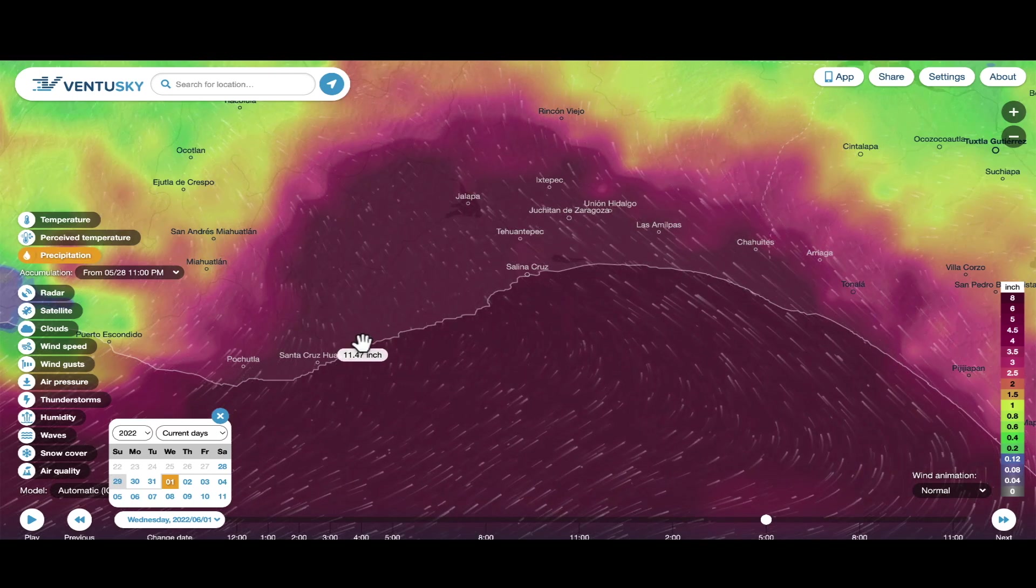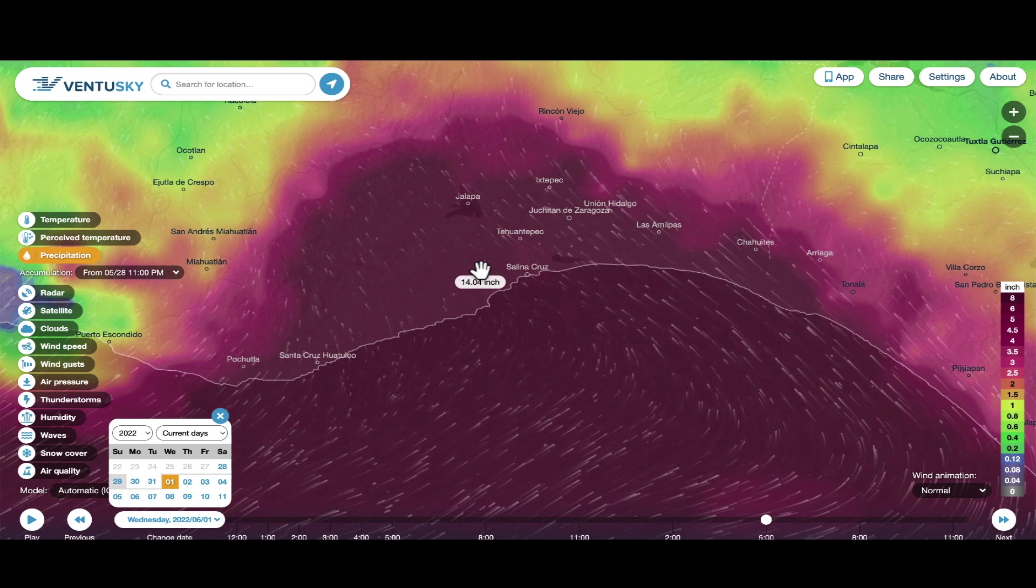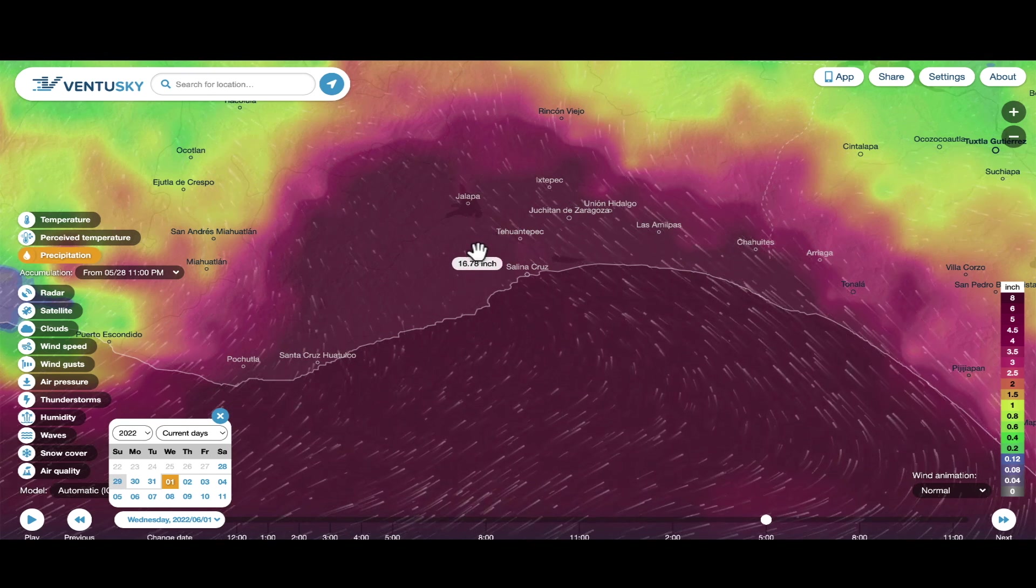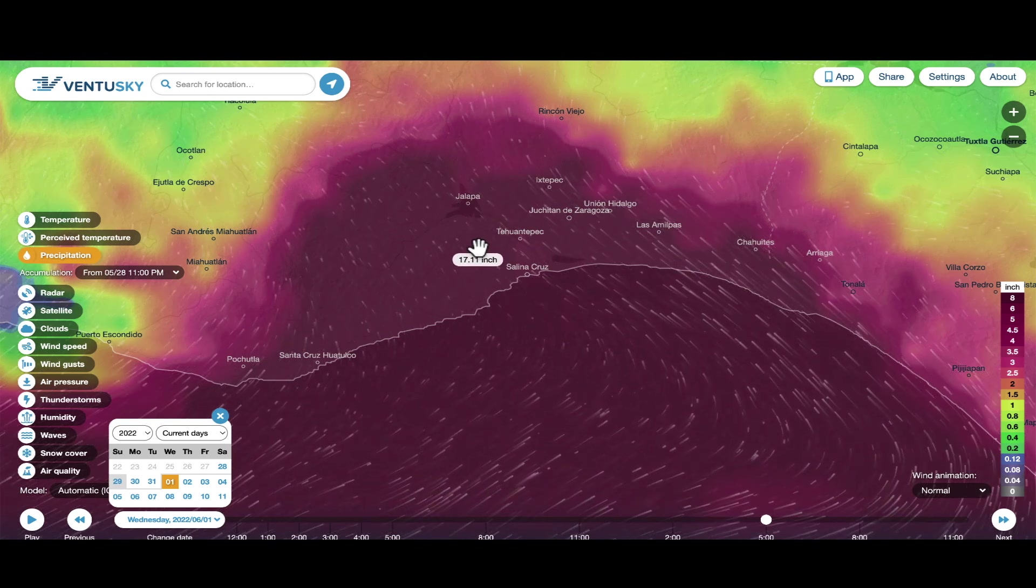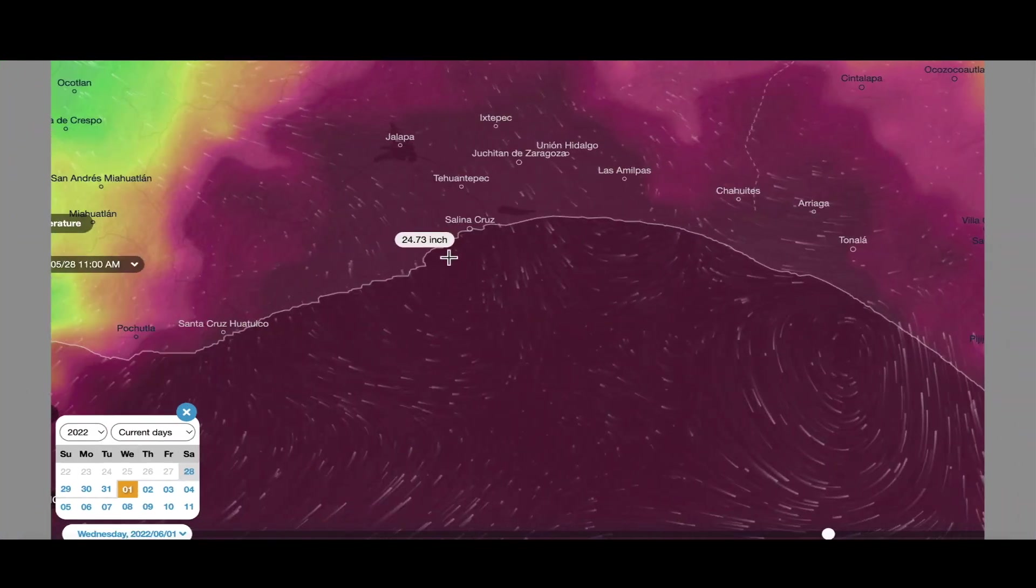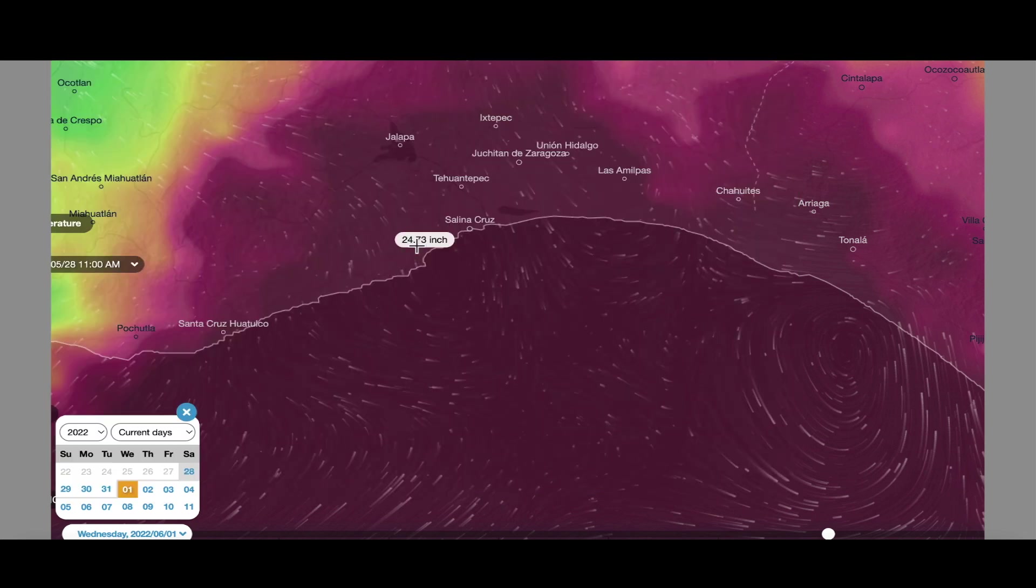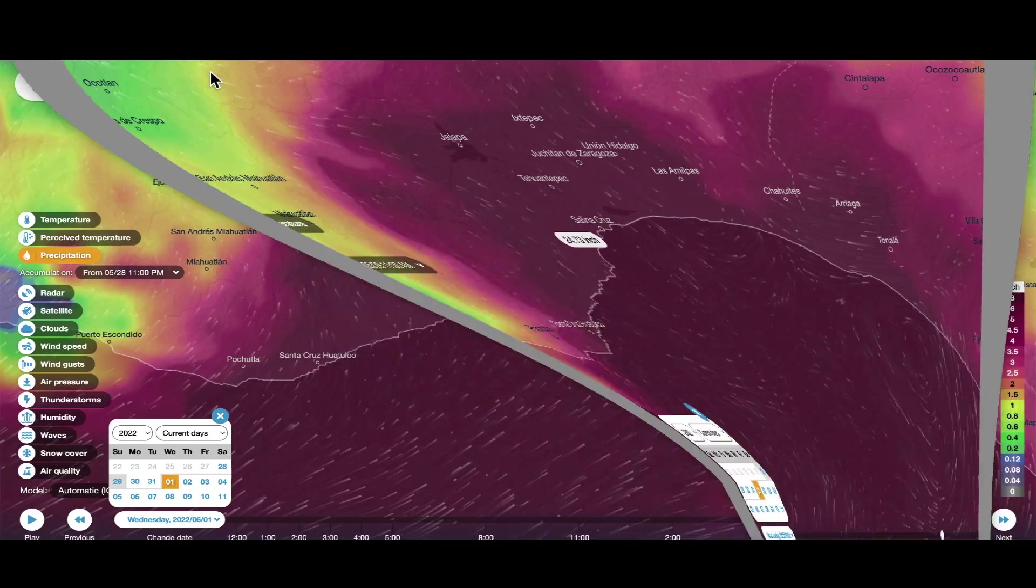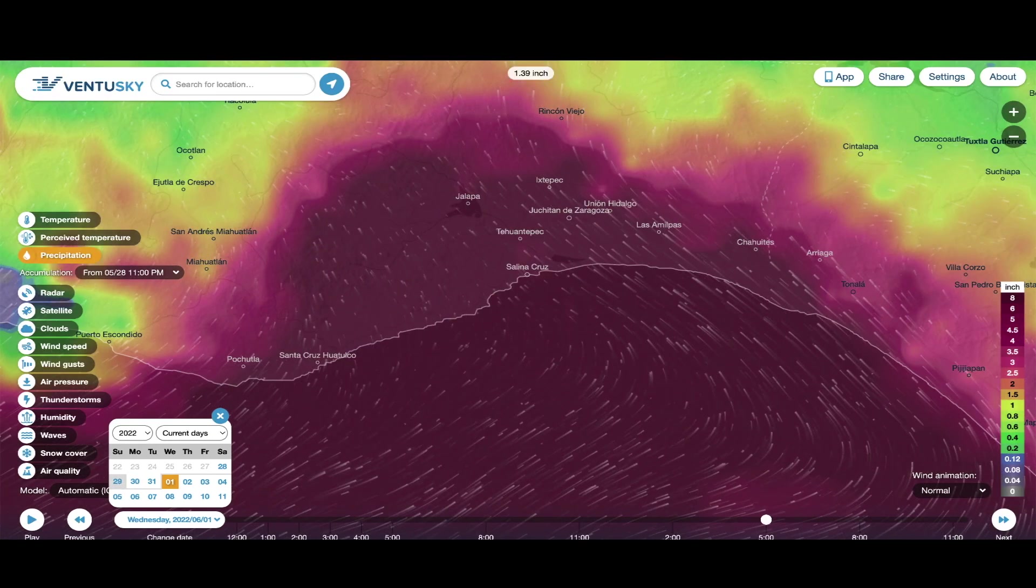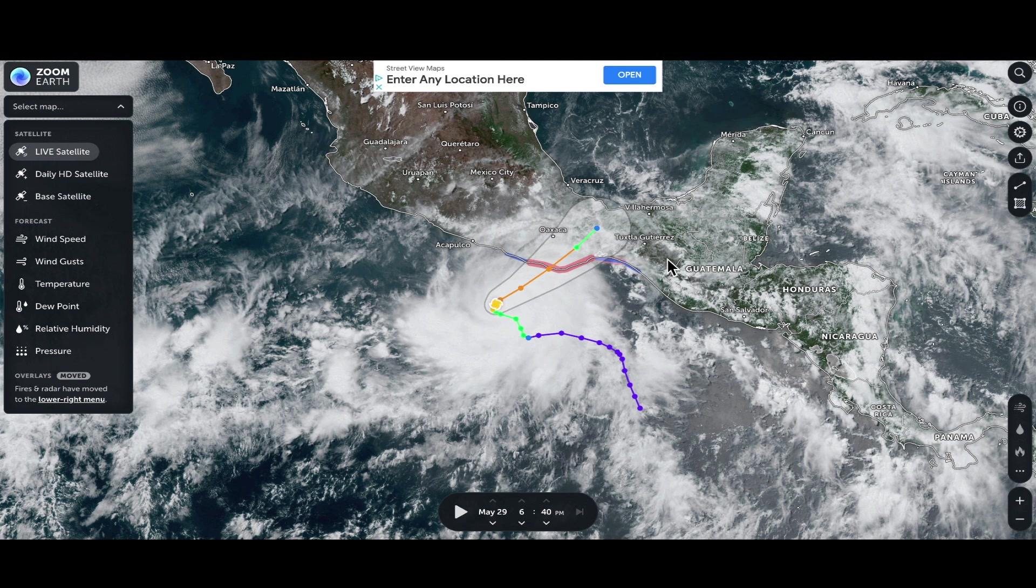Once it does make landfall, that very slow movement is going to equate to very high rainfall totals. Some areas could see as much as 24 inches of rain extending from Santa Cruz to Salina Cruz and this entire area of southern Mexico. Once again, the first hurricane making landfall practically on the first day of hurricane season, 24 hours early.